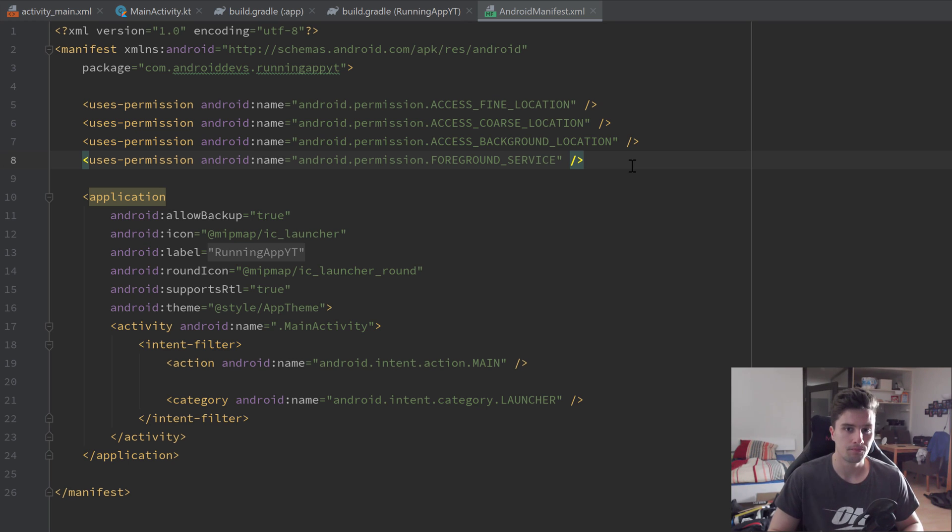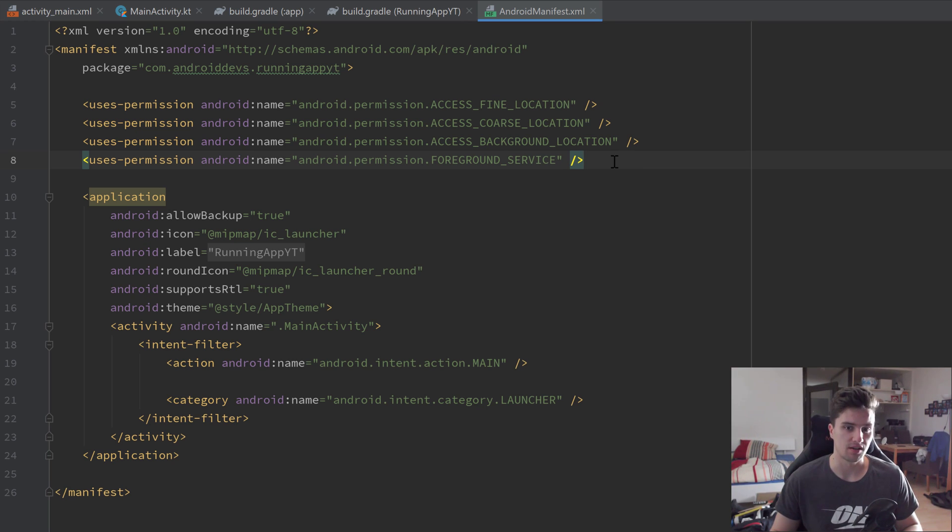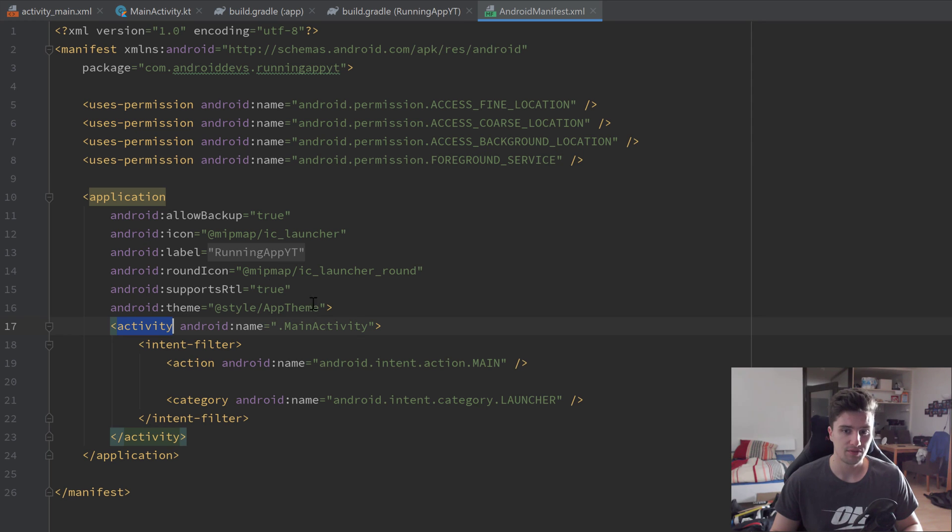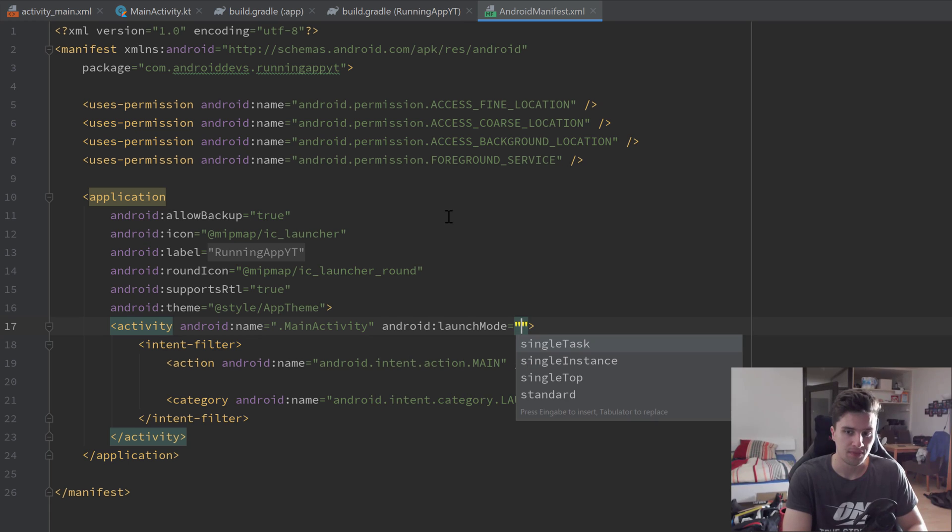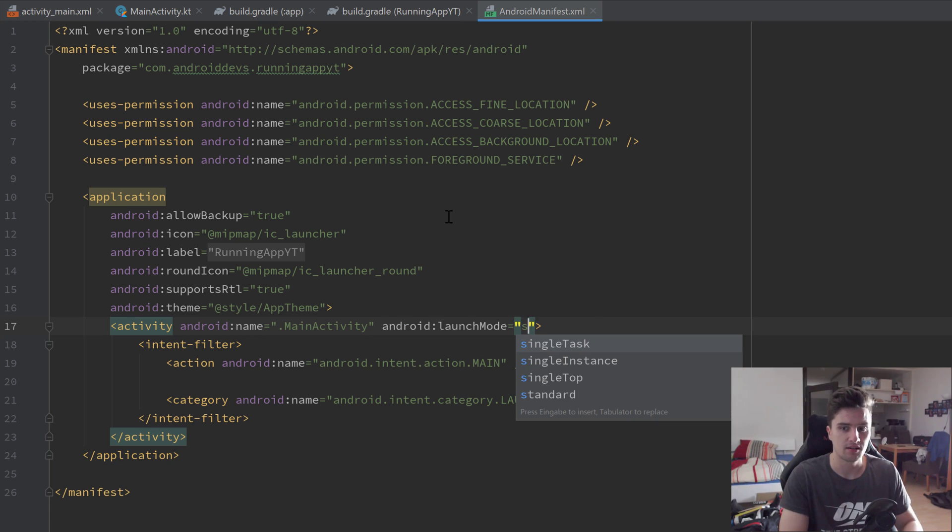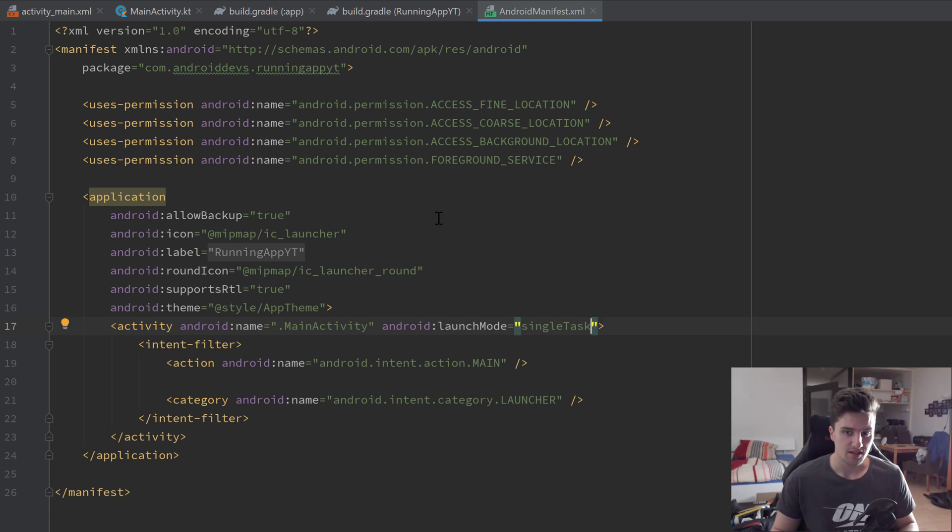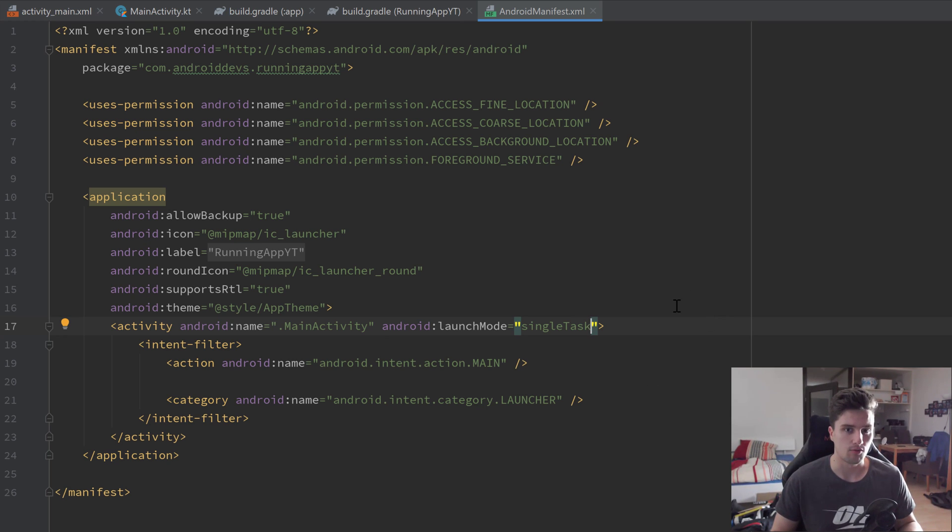The next thing I want to add in this manifest file is an attribute in our activity tag here, which will be the launch mode of our activity. I will set this to singleTask. That means that only a single task of our activity will exist at one time, so basically a single instance, and there can't be two instances at the same time.